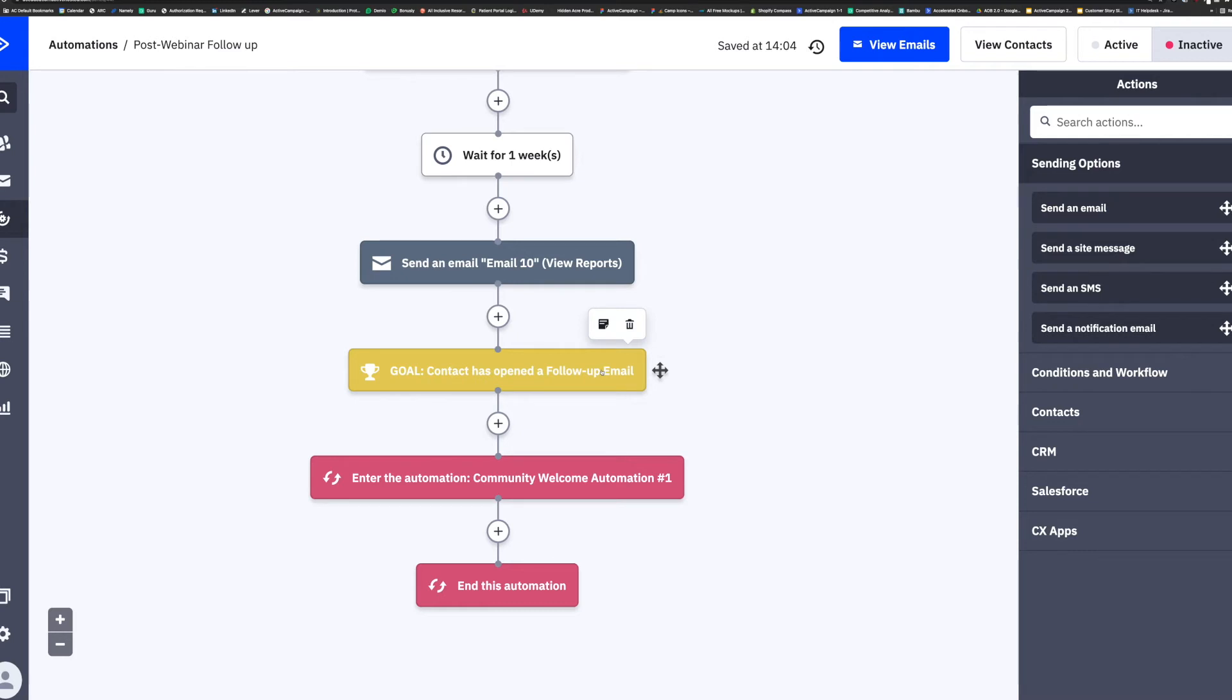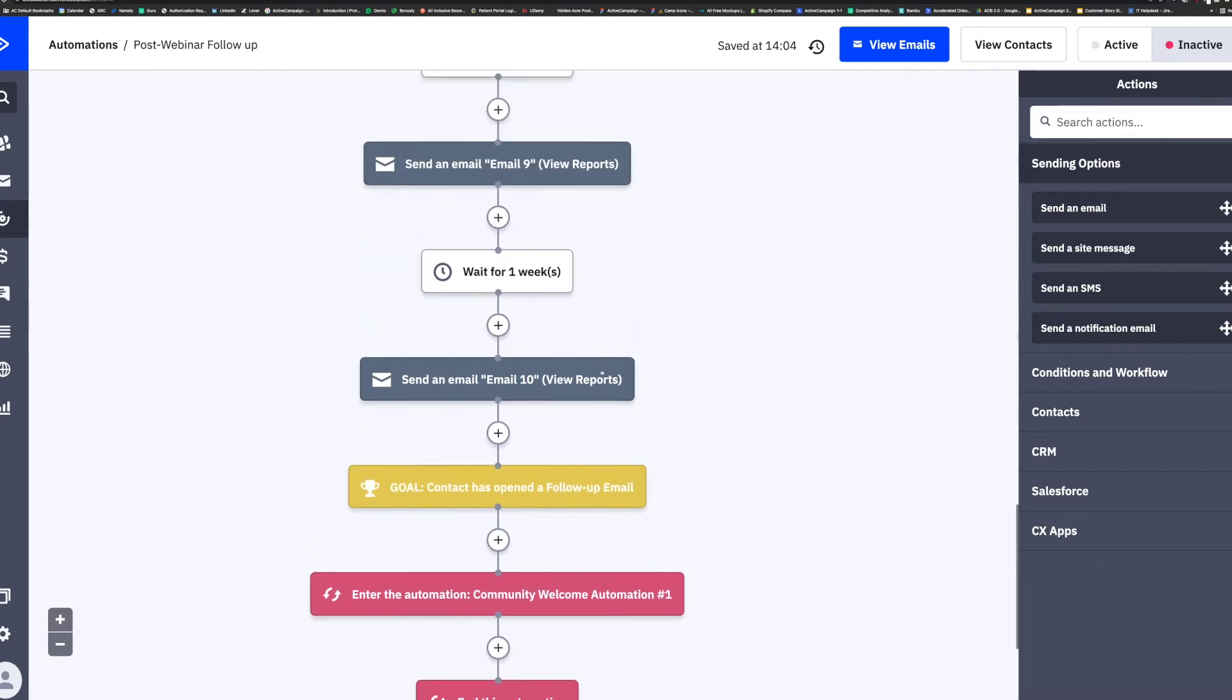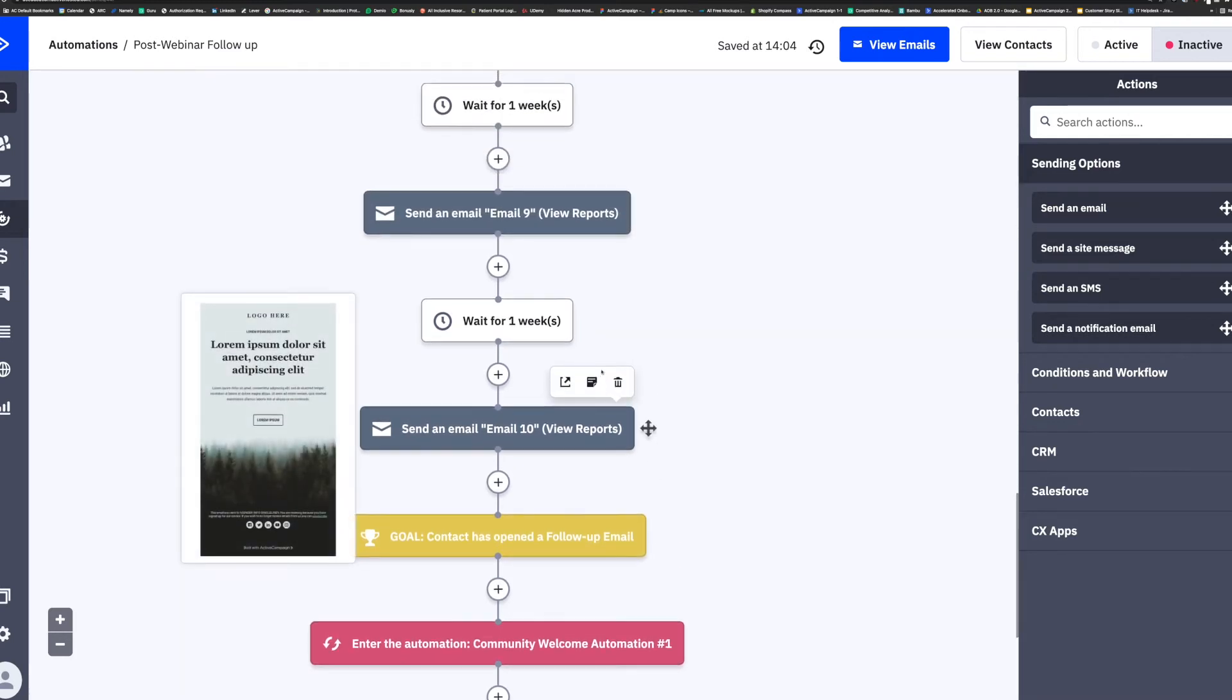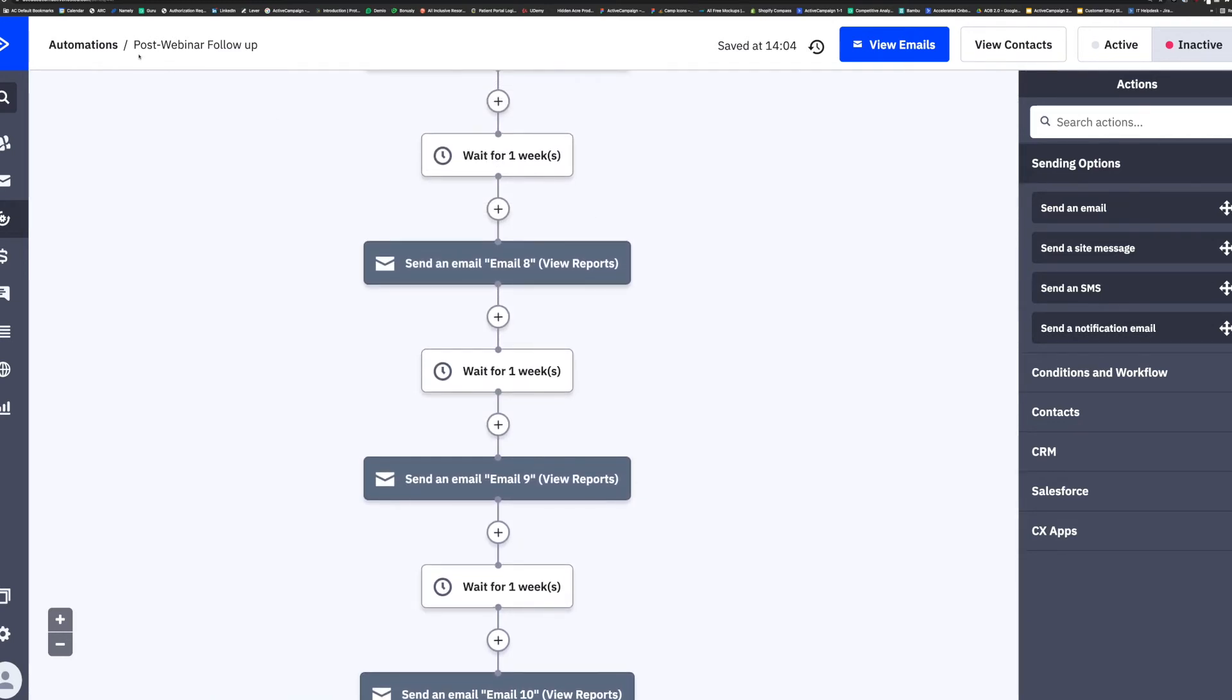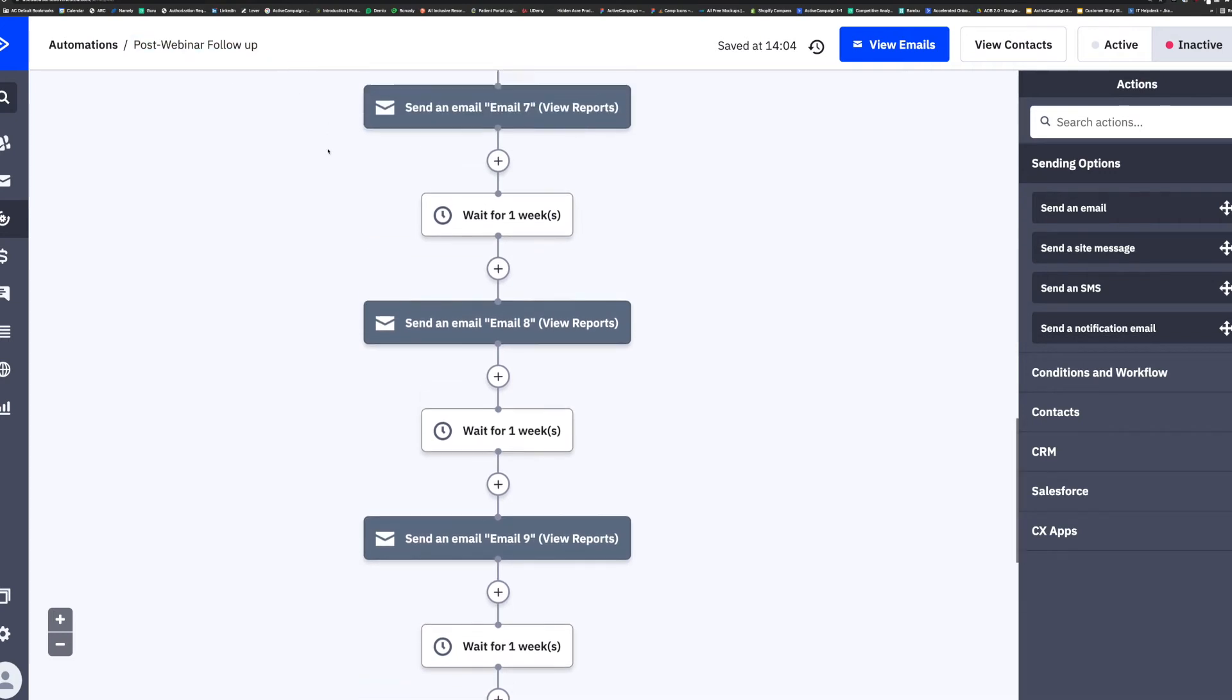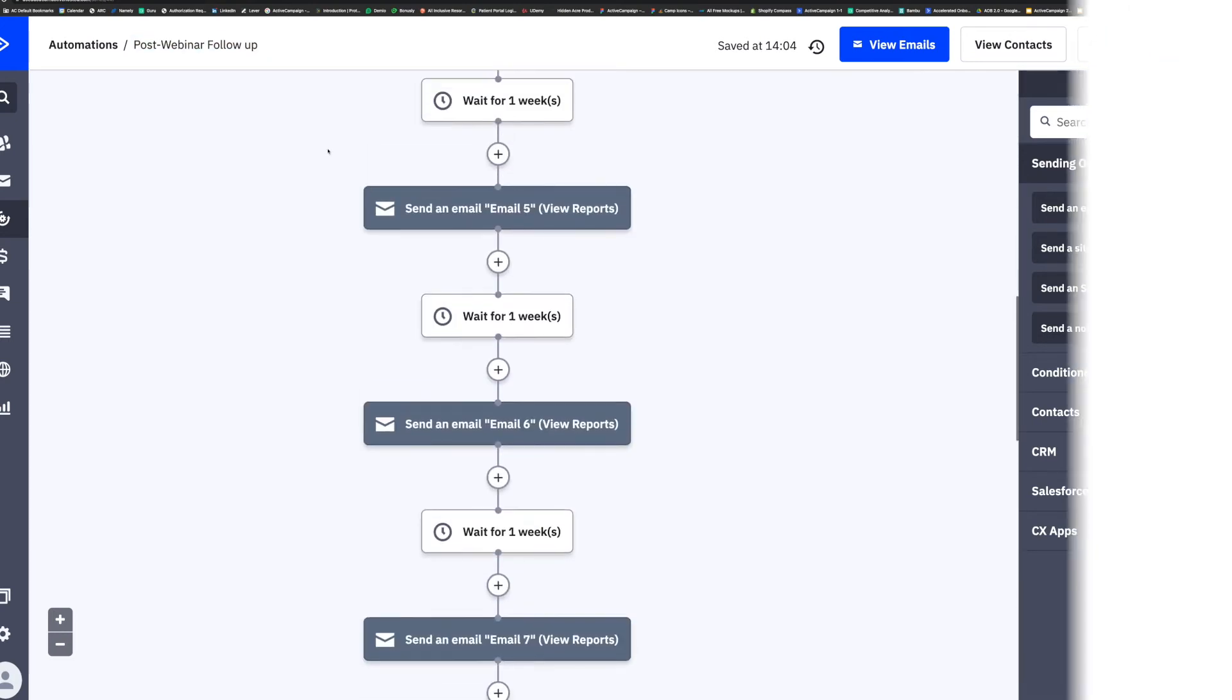Some journeys that goals have an immense impact on are your follow-ups, post-webinar, or event. Majority of the time at these events, you have a call to action.